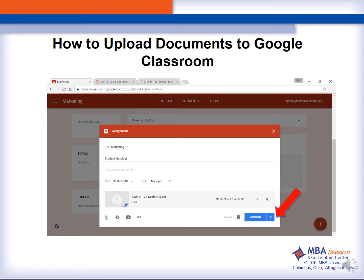The next screen allows you to verify your file as the actual document you meant to add, and then you can choose if you want the students to be able to view the file or make a copy for each student.